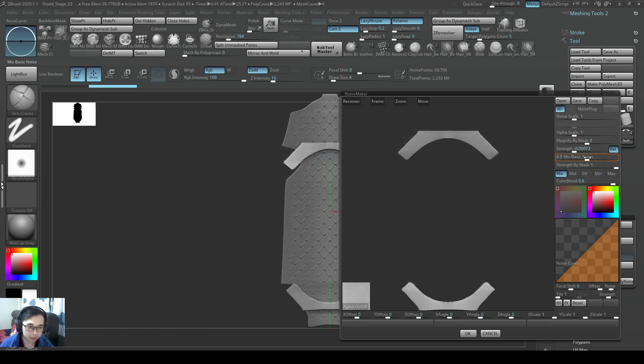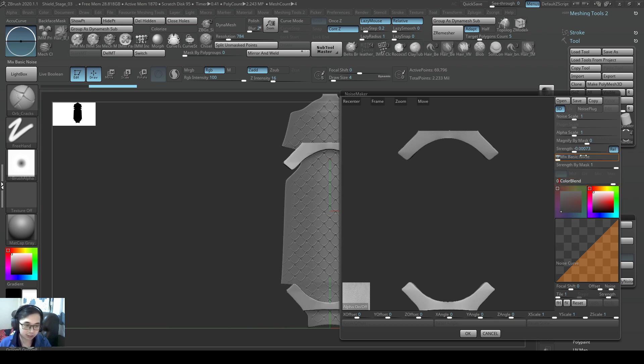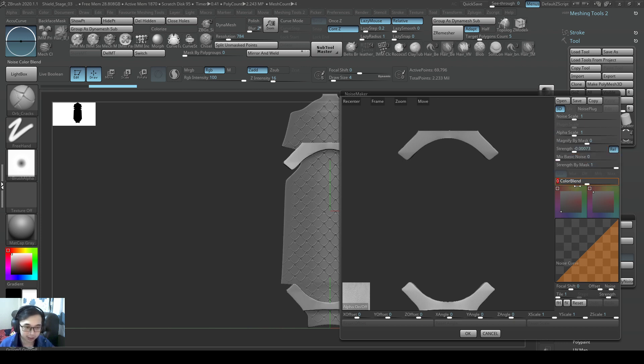So we don't see anything, so same thing, don't be panicked, it's very normal. So set basic noise to zero first, that's the annoying one, color blend, another annoying one, zero, zero, strength up.